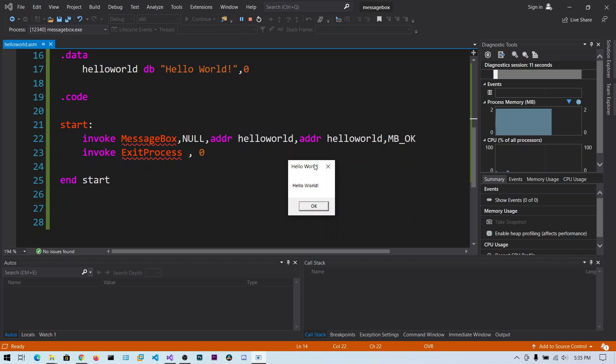You can also modify this caption, which is the title. If you click OK, the program exits.